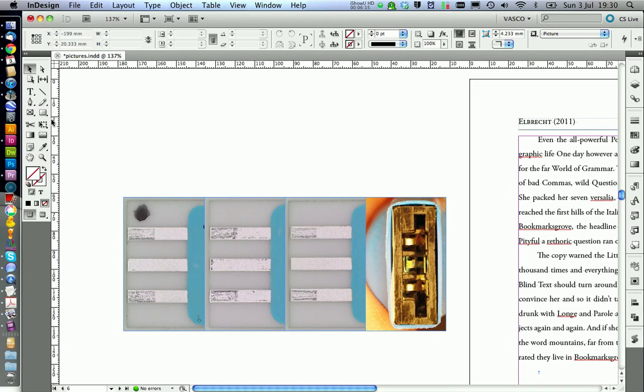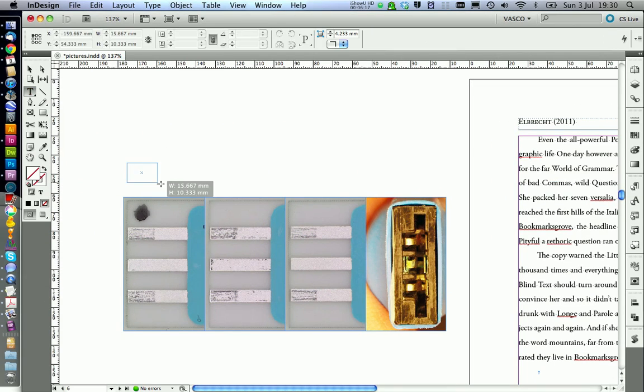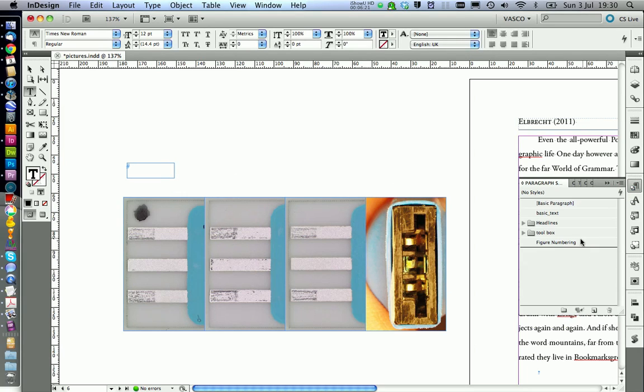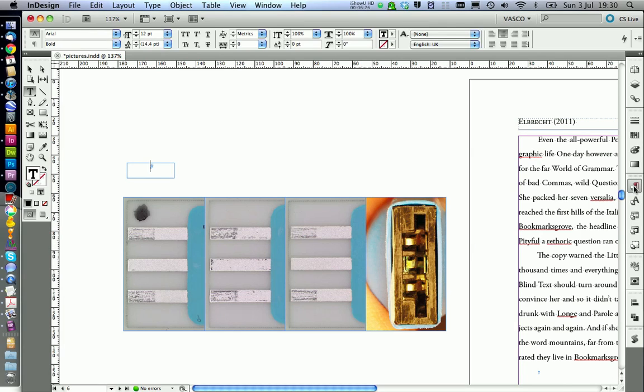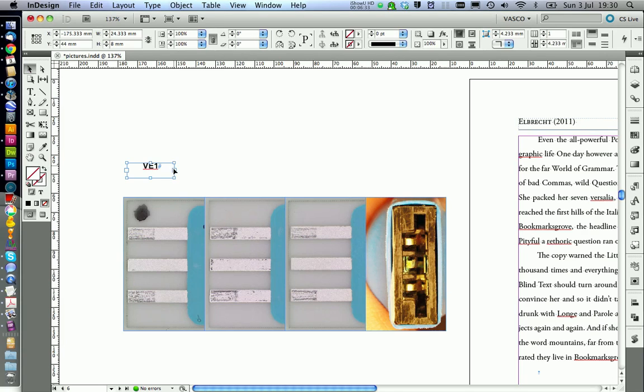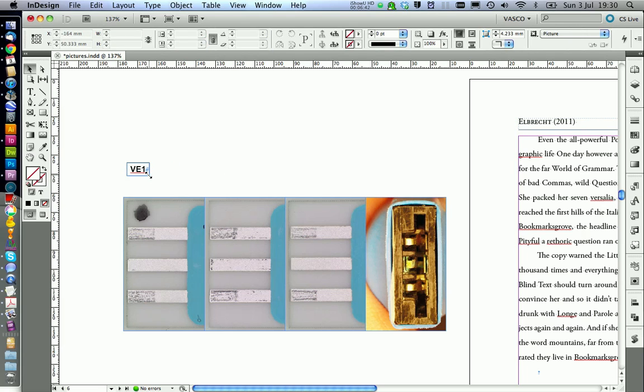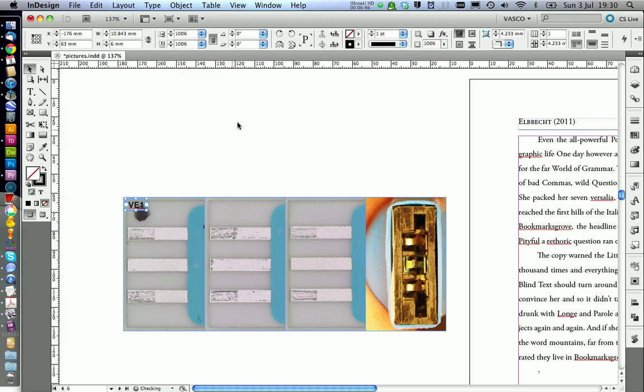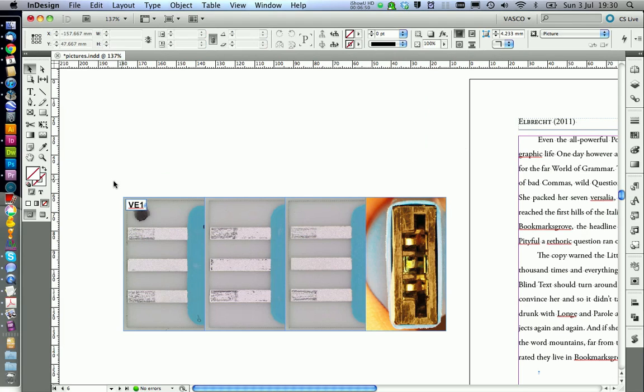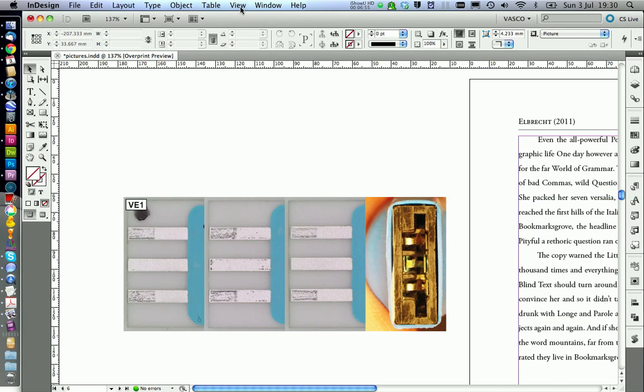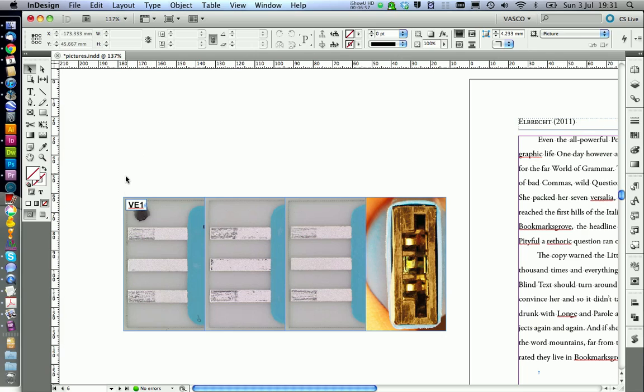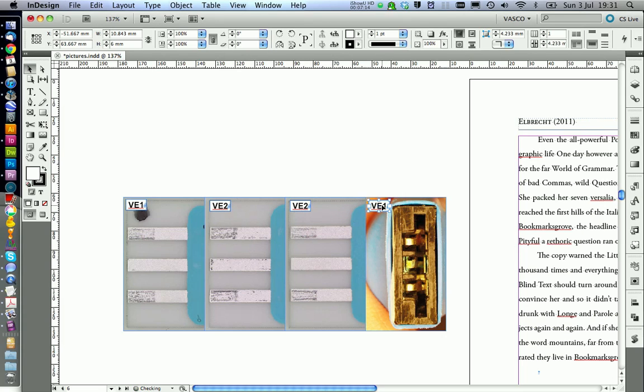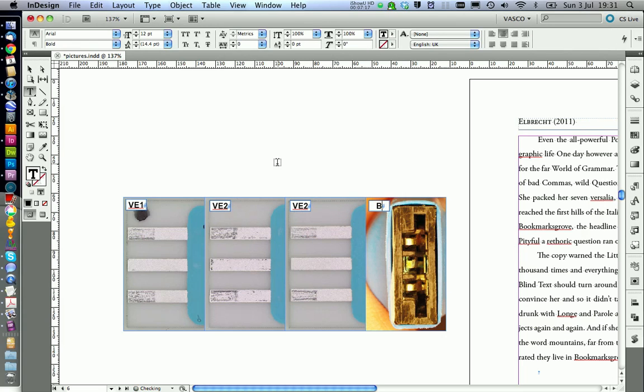Now we get some labeling on here. We are using a text box with the paragraph style we used before in the toolbox, the ABC. We call this one VE1. Make alignment in the center using one PT border. We also need to have a white background. Something like this. This looks alright. So we can copy this one for the other two pictures.